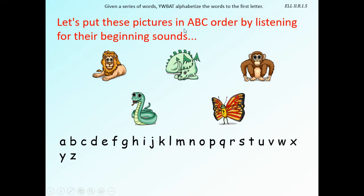Let's put these pictures in ABC order by listening for the beginning sounds. Let's say the names of these animals out loud: lion, dragon, monkey, snake, butterfly. What picture goes first? Butterfly — excellent job! That's because it starts with a B.